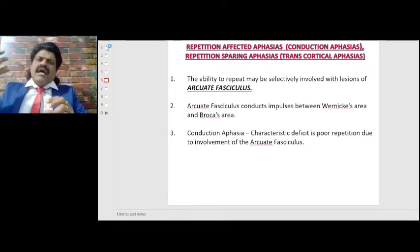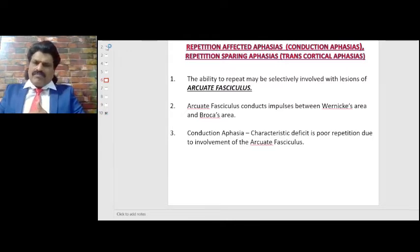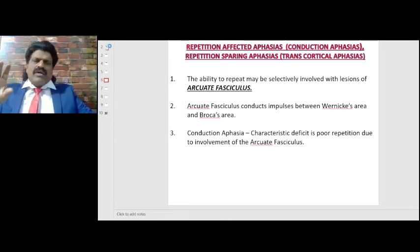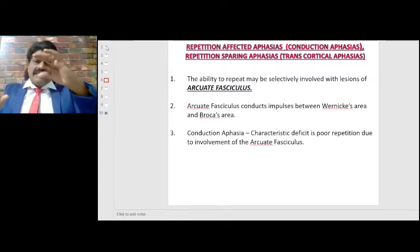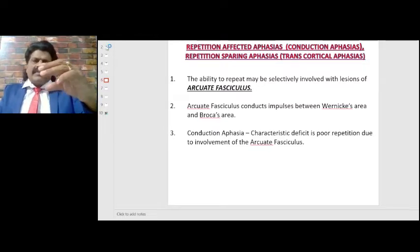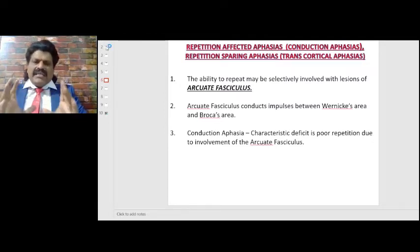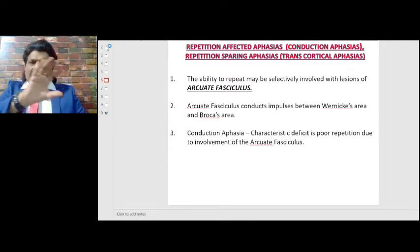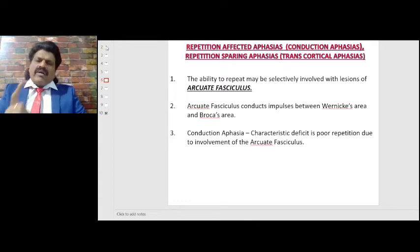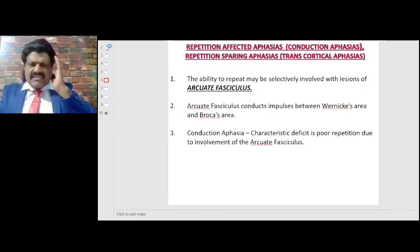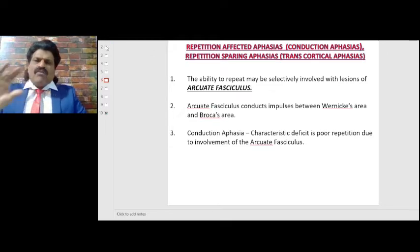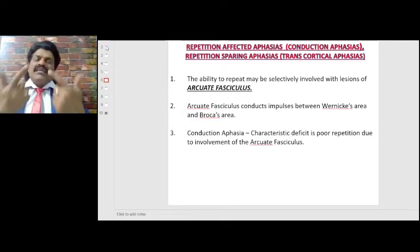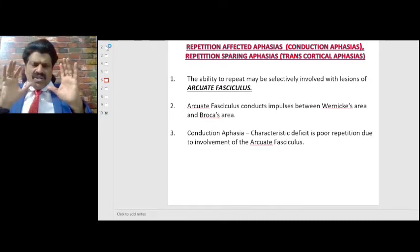When the arcuate fasciculus, which connects Wernicke's area and Broca's area, gets affected, repetition is impaired. Wernicke's area is for comprehension, the arcuate fasciculus is for repetition, and Broca's area is for fluency. The characteristic deficit of arcuate fasciculus involvement is poor repetition, and if it gets affected the patient cannot repeat — this is known as conduction aphasia.